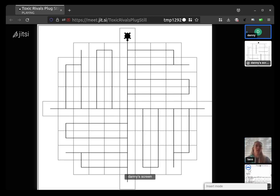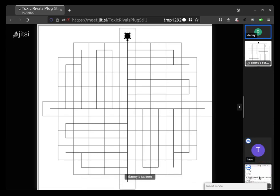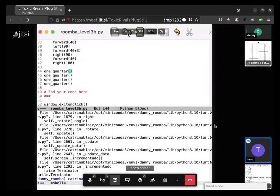Okay. You can open up one of the other files like Roomba level one or two, I think, and see if it didn't look.